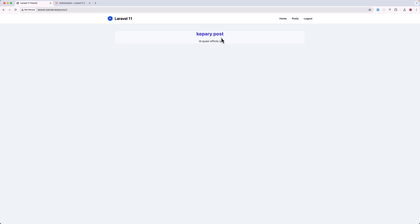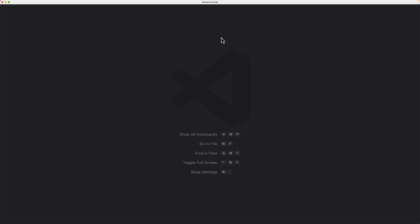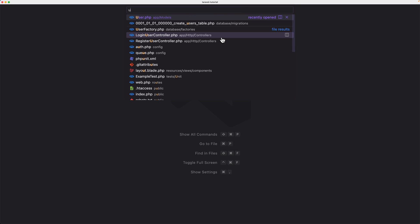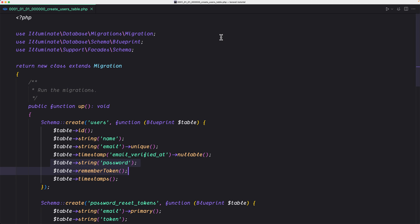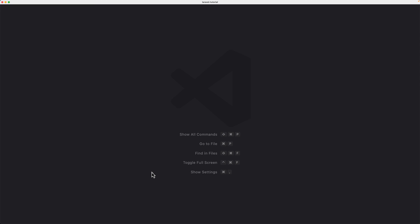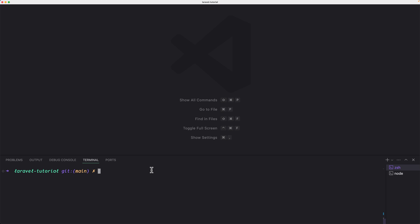But what if we want to add an admin in our project and the admin can edit and delete all the posts? How we can do that? Let's start by adding a column in the user's migration or we can create a new migration just for that.